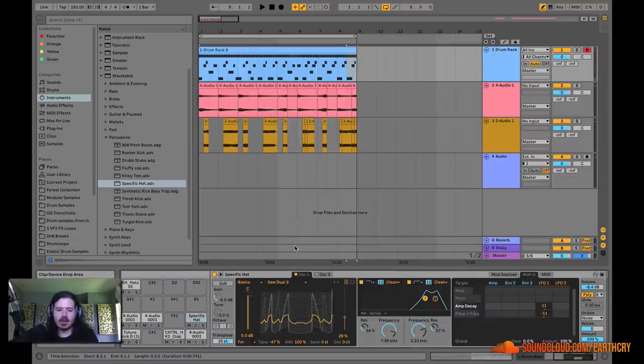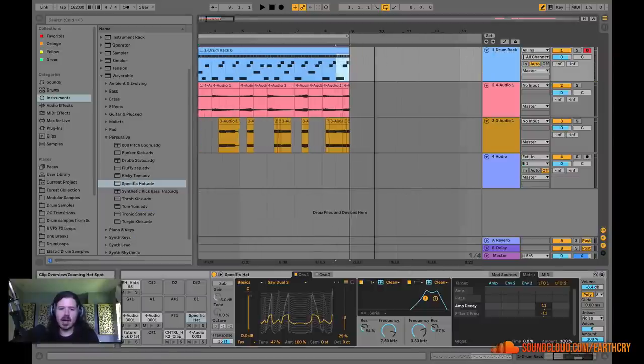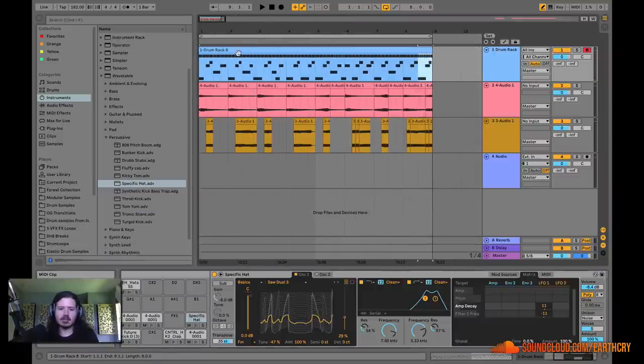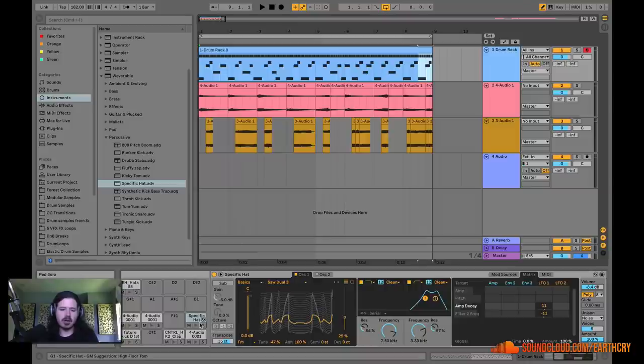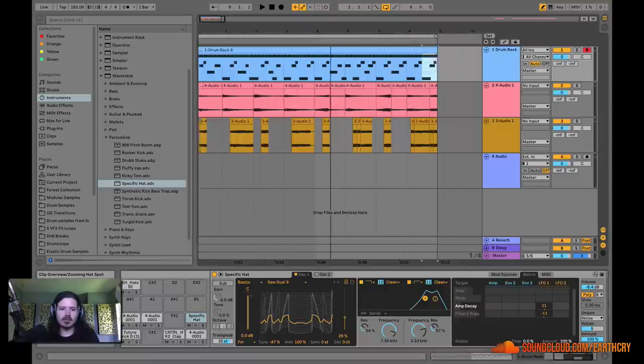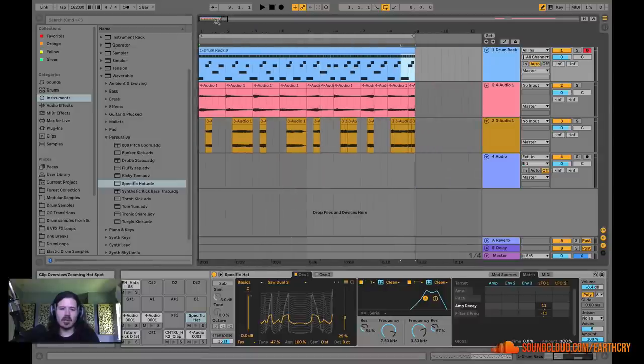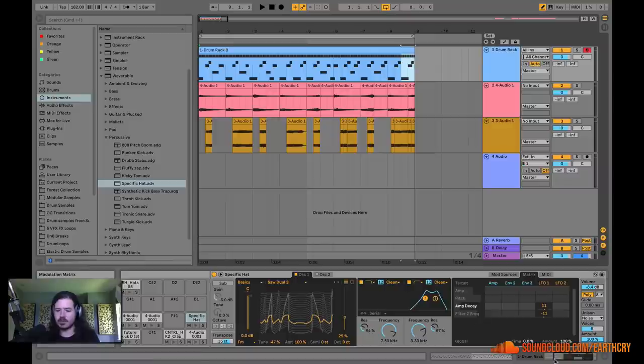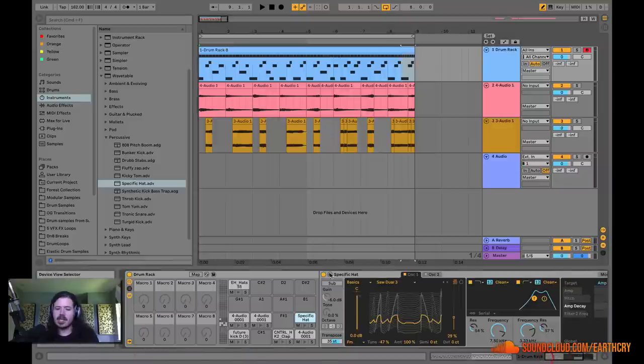So now I've got this hi-hat functioning on an entirely different instrument than a simpler. So a lot of the advantages of drum rack is that it's just a shell for devices. These devices could be doing different things. But you may think, well, I think that hat's a little loud. And yeah, I agree.